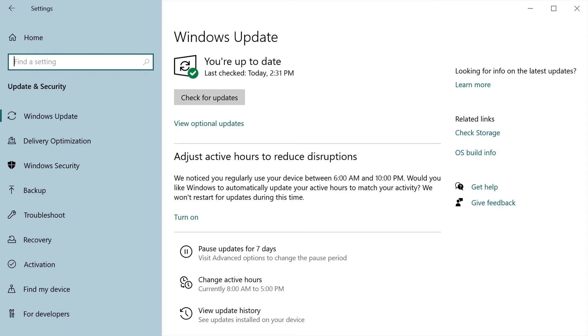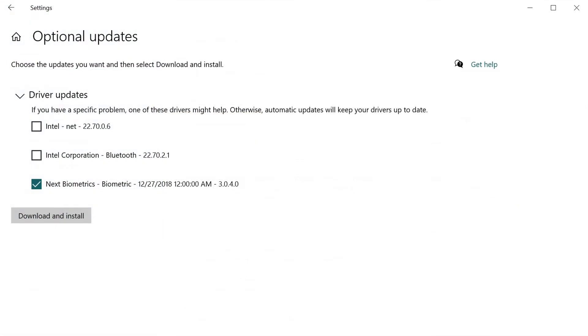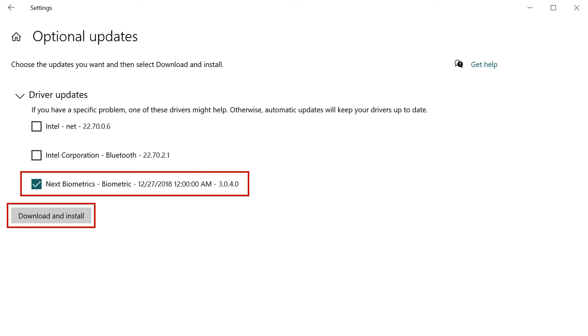On the Windows Update menu, choose View Optional Updates. In Optional Updates, check the next Biometrics driver and click Download and Install.